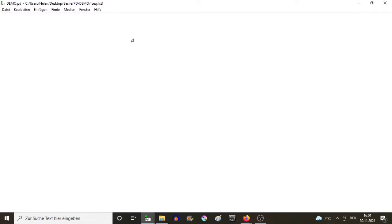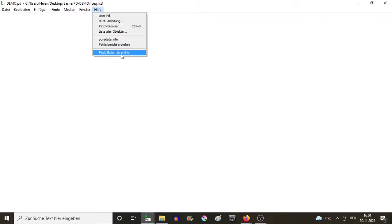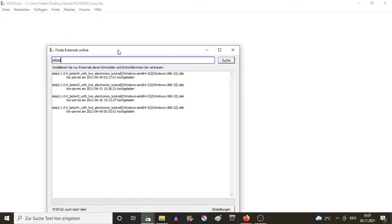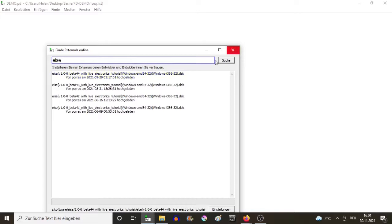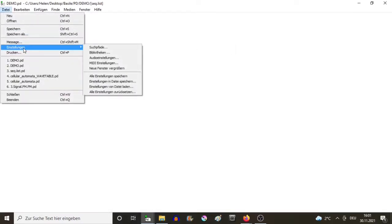The second mandatory thing you need to do is to download and install the library else, because my sequencer uses objects from this library too. The way you do it is pretty simple: you go to find externals online, simply type else, and click on that. Click yes when PureData asks you some things, and automatically it will create the search path.